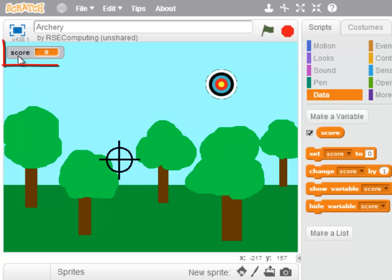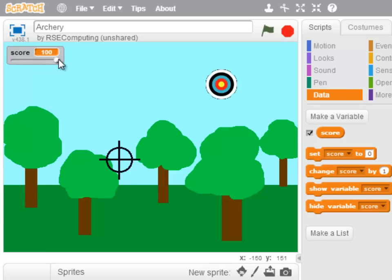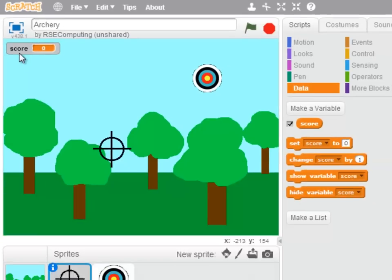By double clicking the variable display on the stage, you can change it to displaying just its value, to a slider where you can change its value, or to display the variable name with its value, and I think that's what we want.